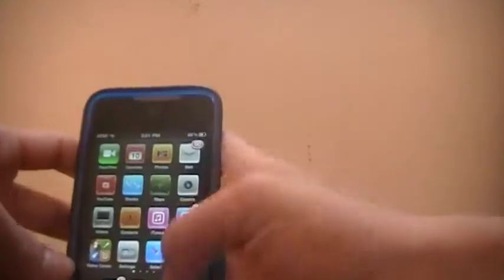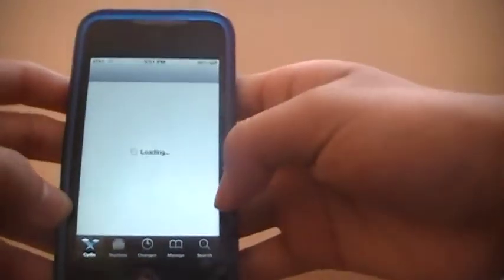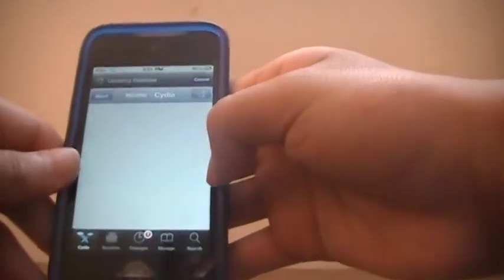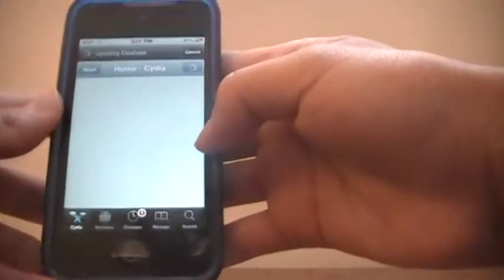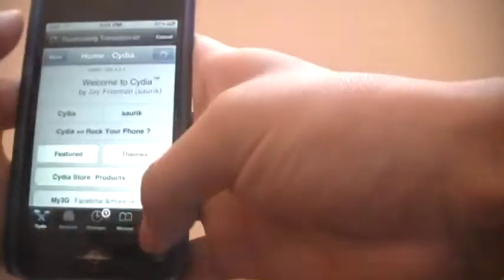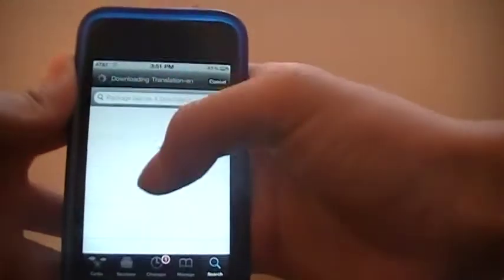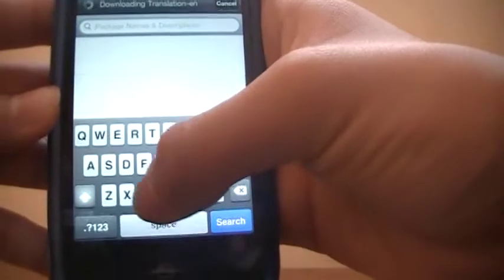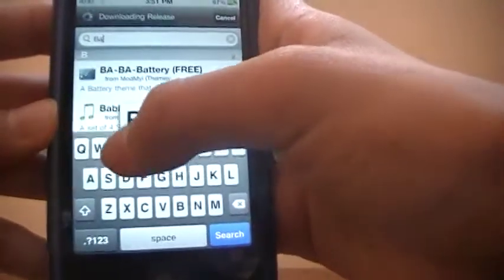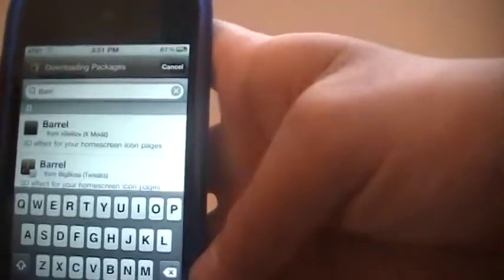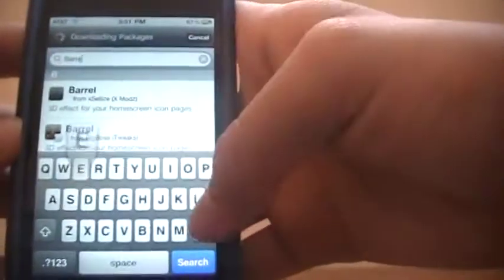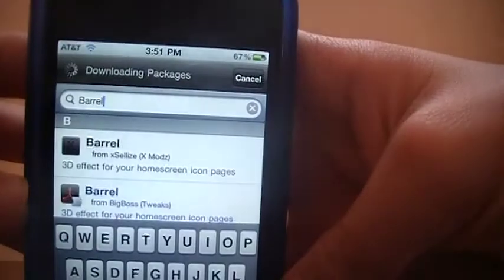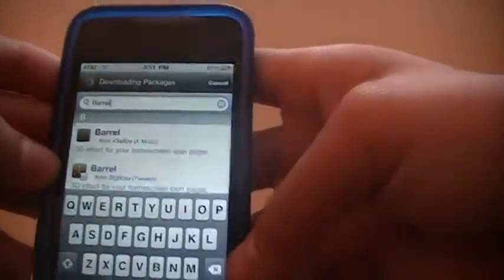so first of all you're going to open up Cydia as always and this source is already installed so you really don't have to do anything but search it. Go to search and you want to search something called Barrel hopefully you all can spell that. This should be the second one